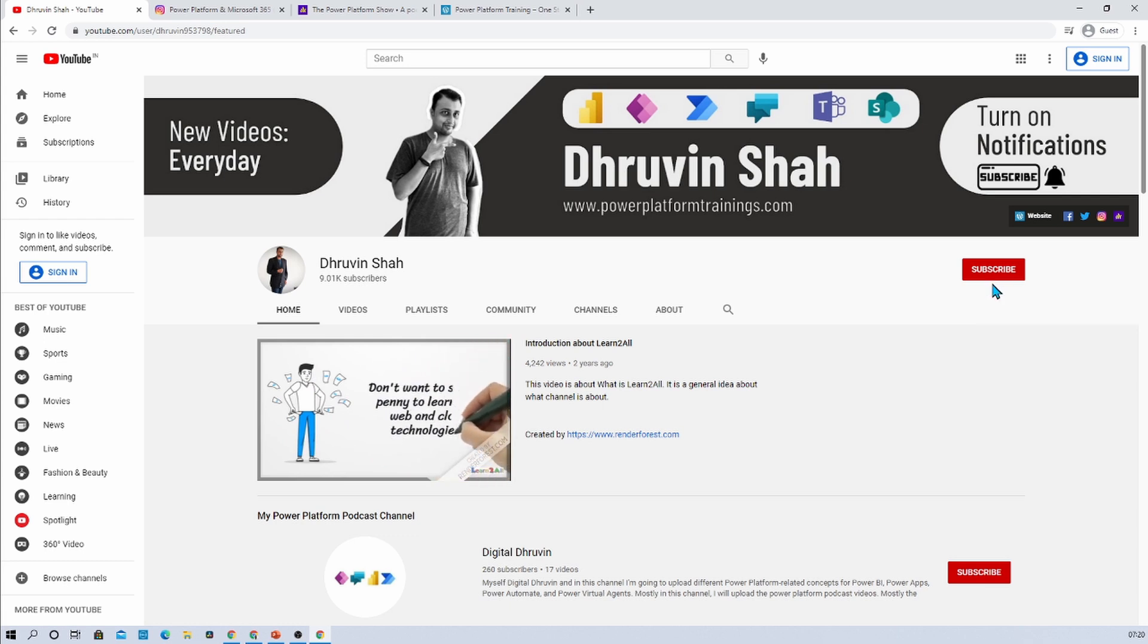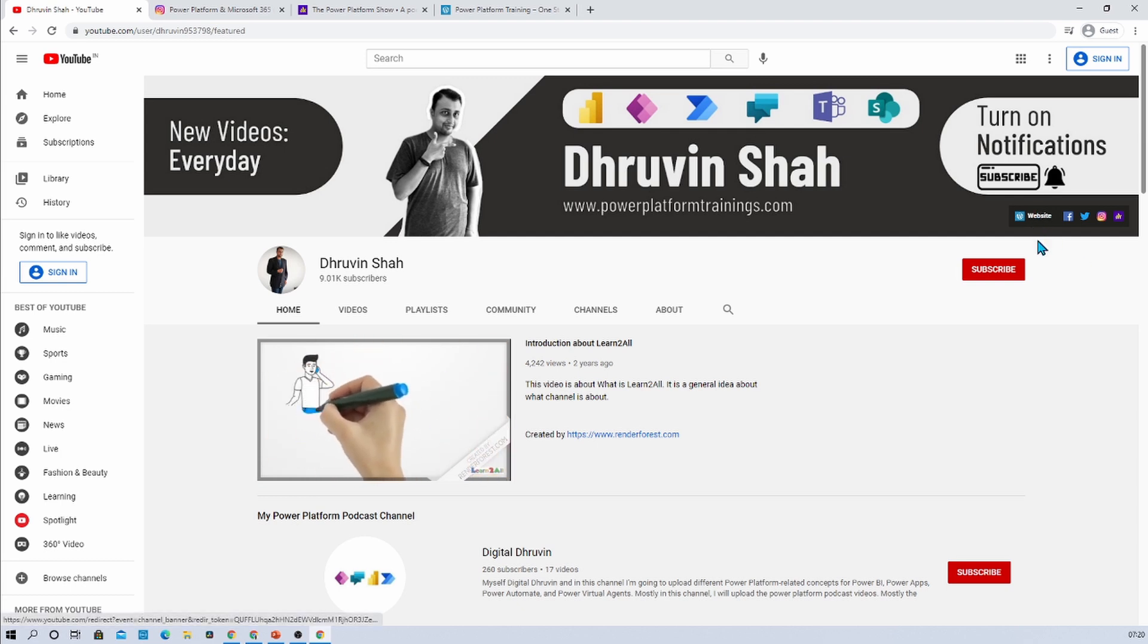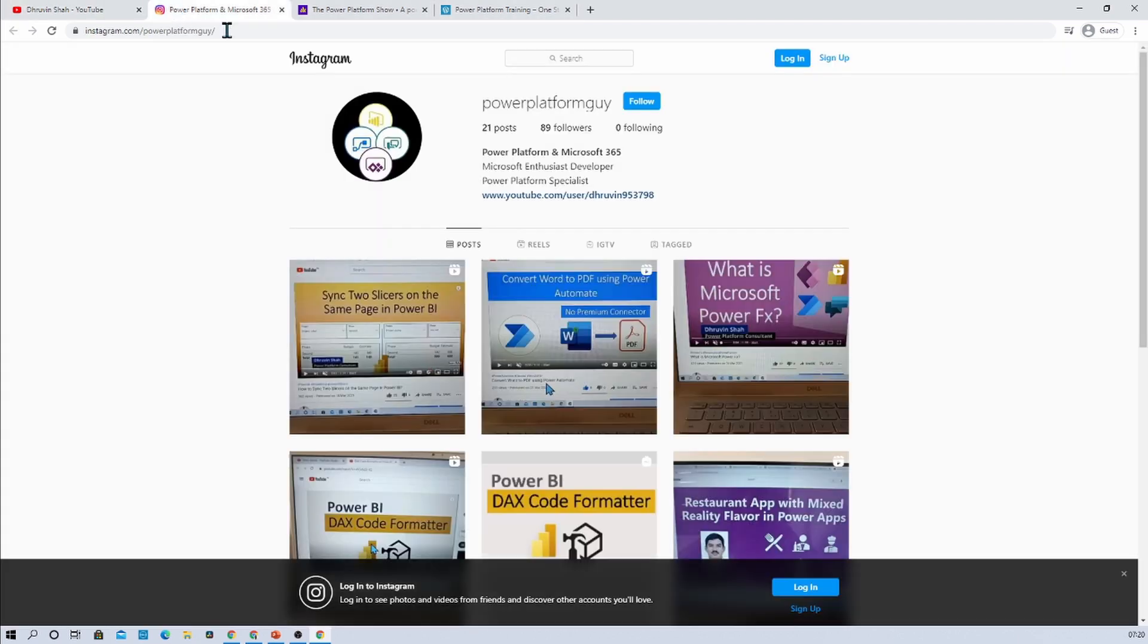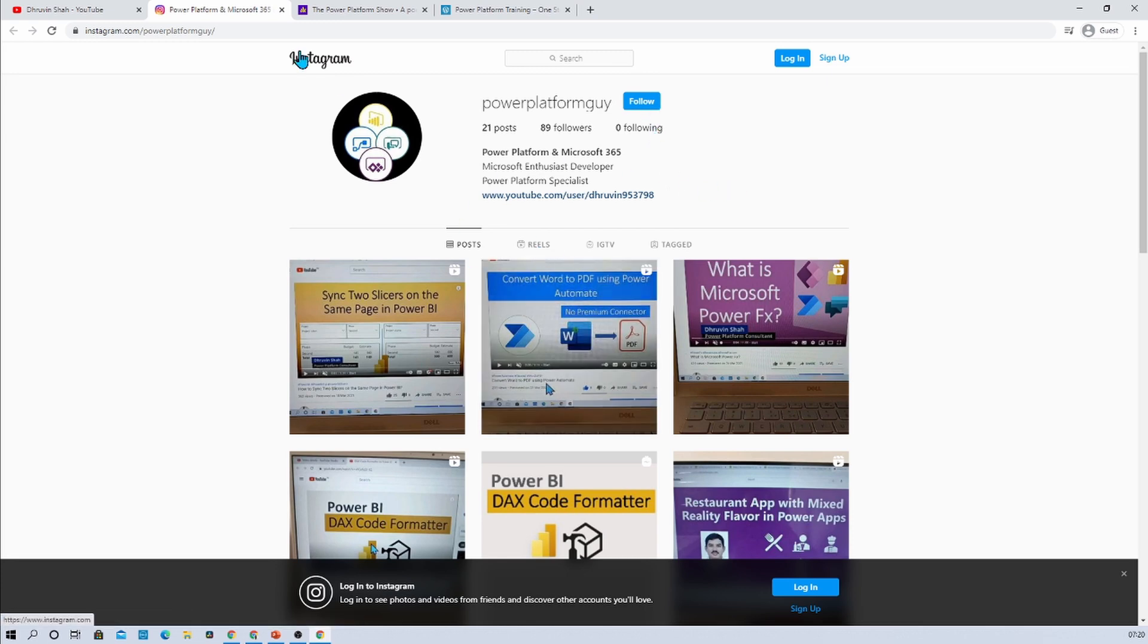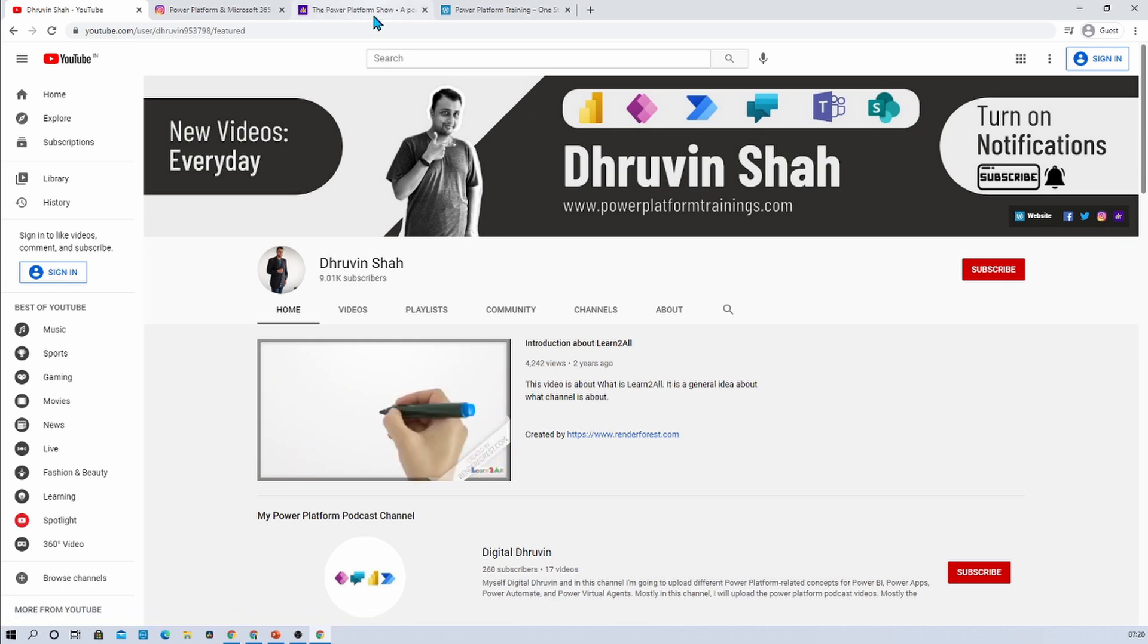Stay connected with me on Facebook, LinkedIn, Twitter and WhatsApp. Also if you are looking for any consultancy, here is the website, please do visit and fill the form. If you are interested in different Instagram learning for Power Platform, here is the Instagram account called Power Platform Guy, follow me over there and show your love.